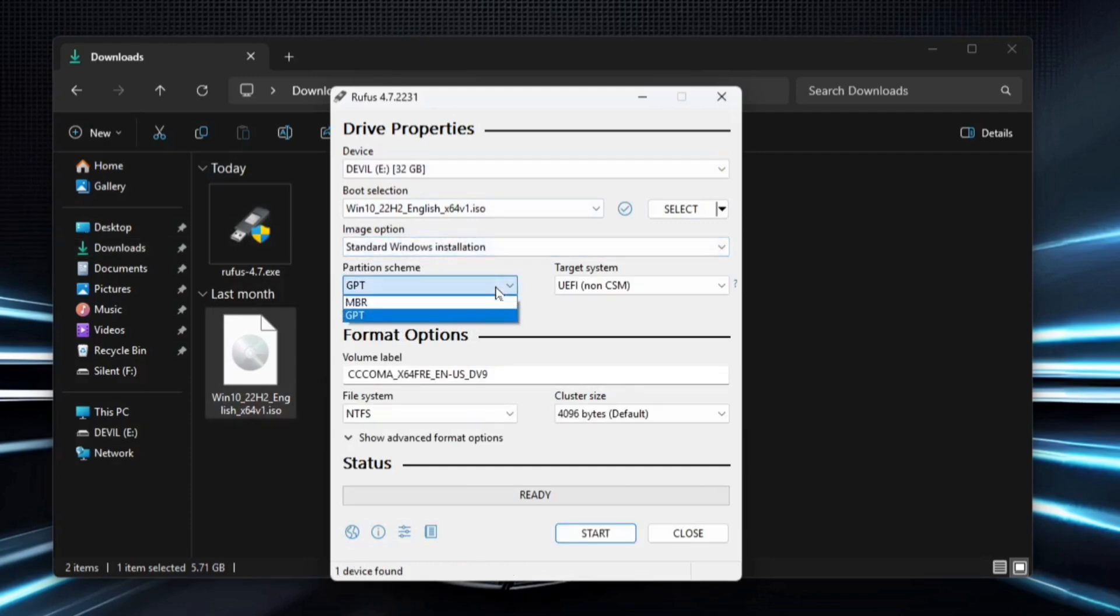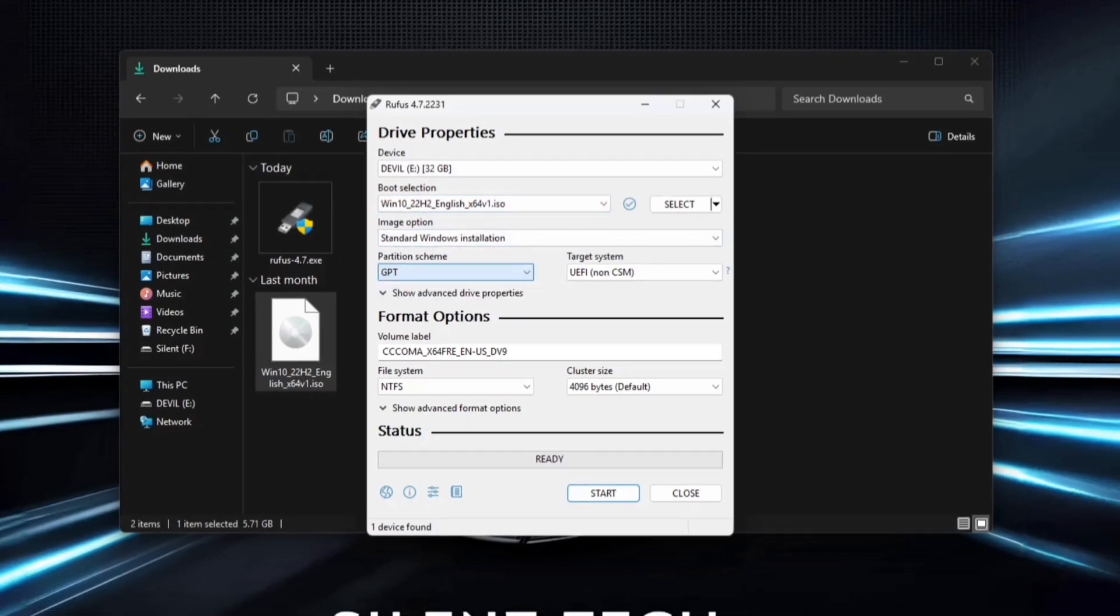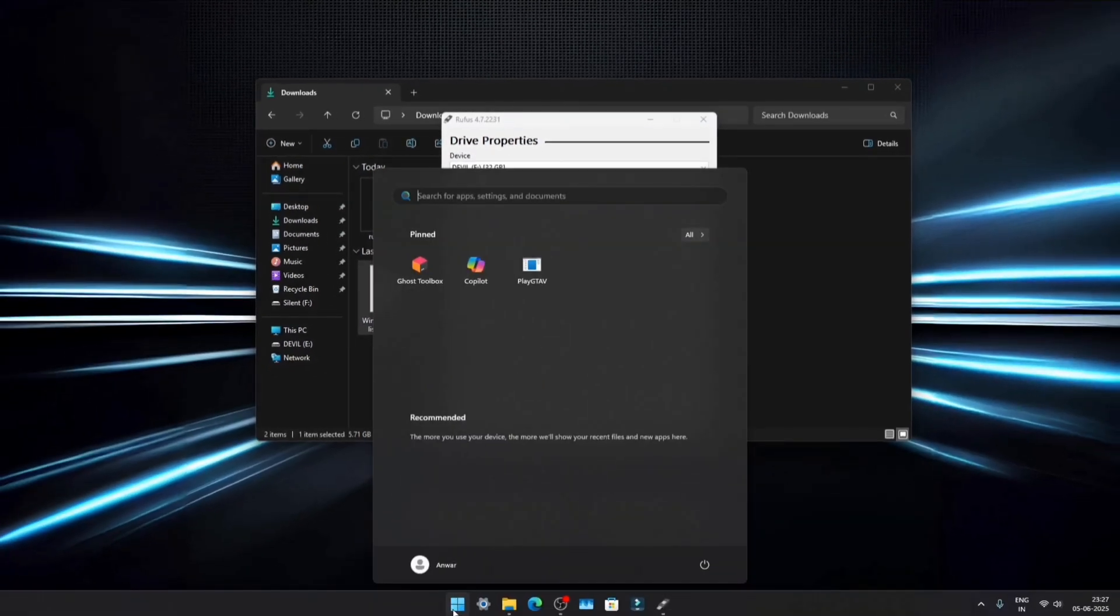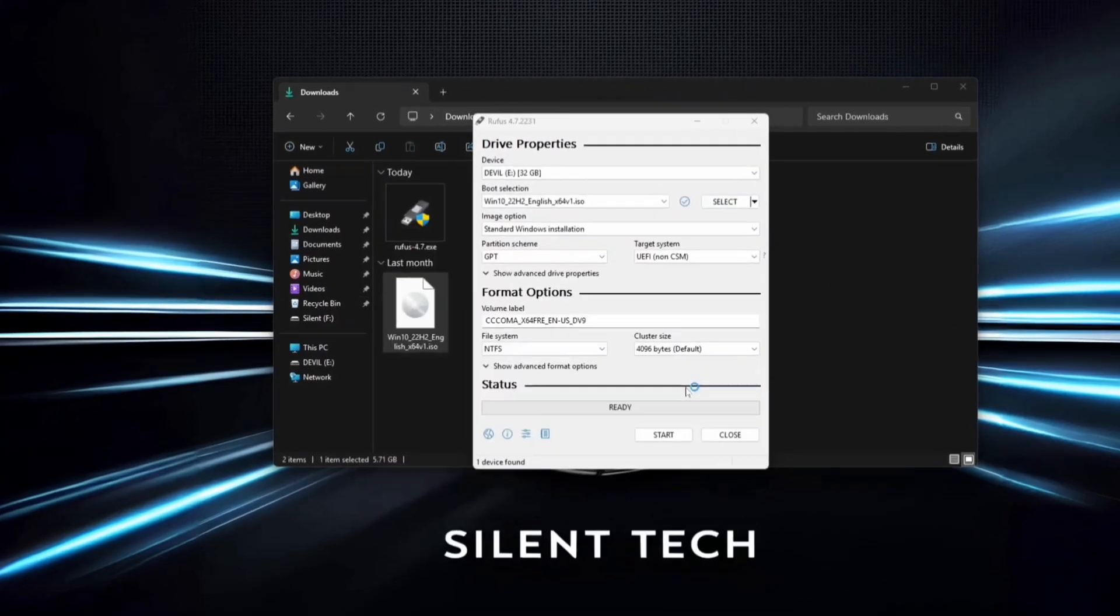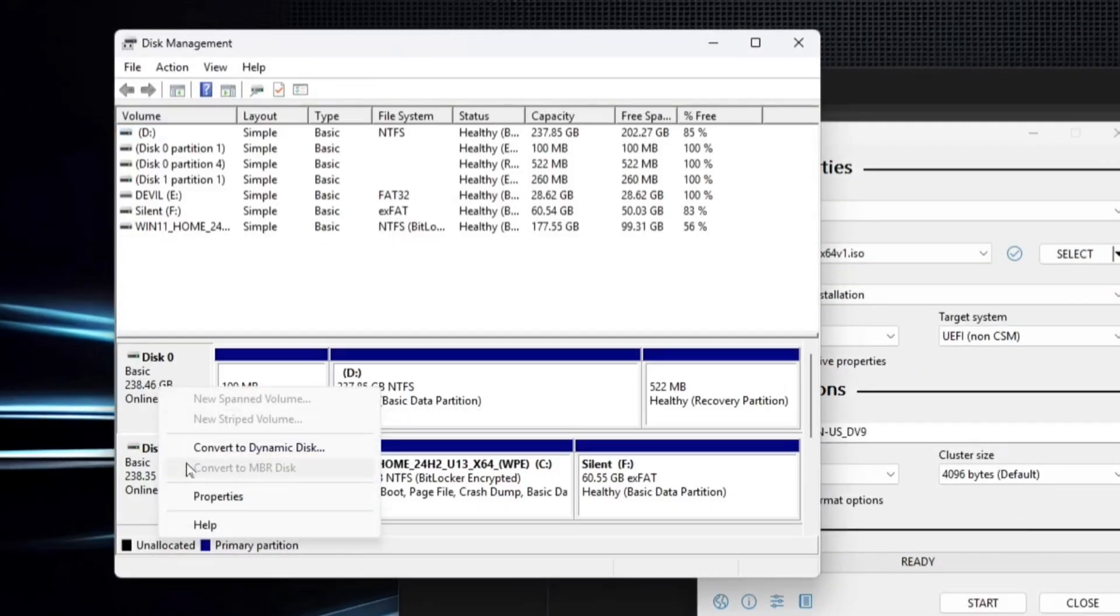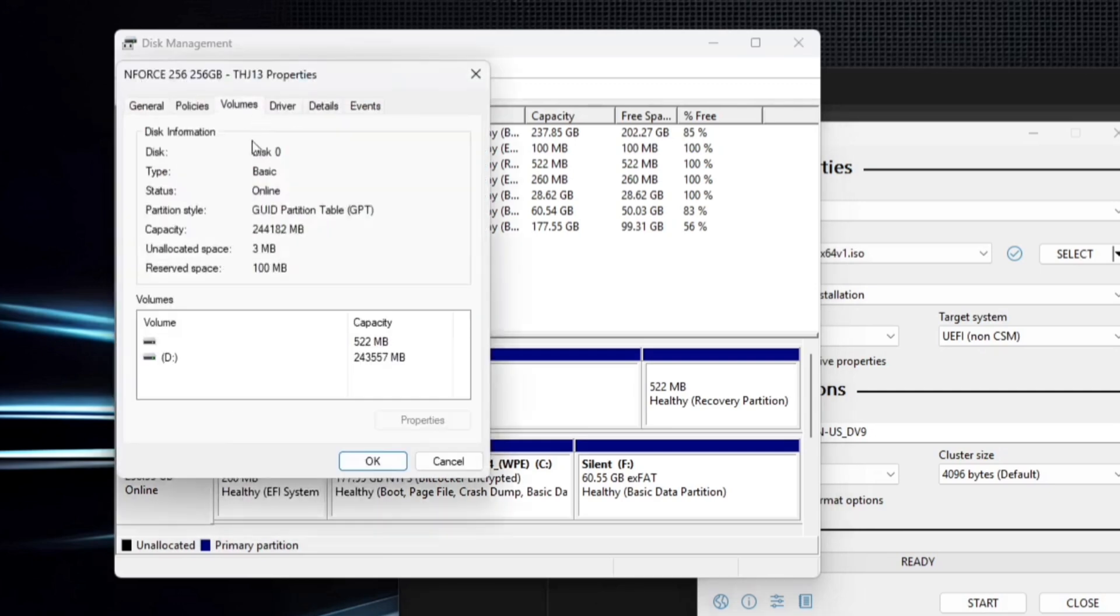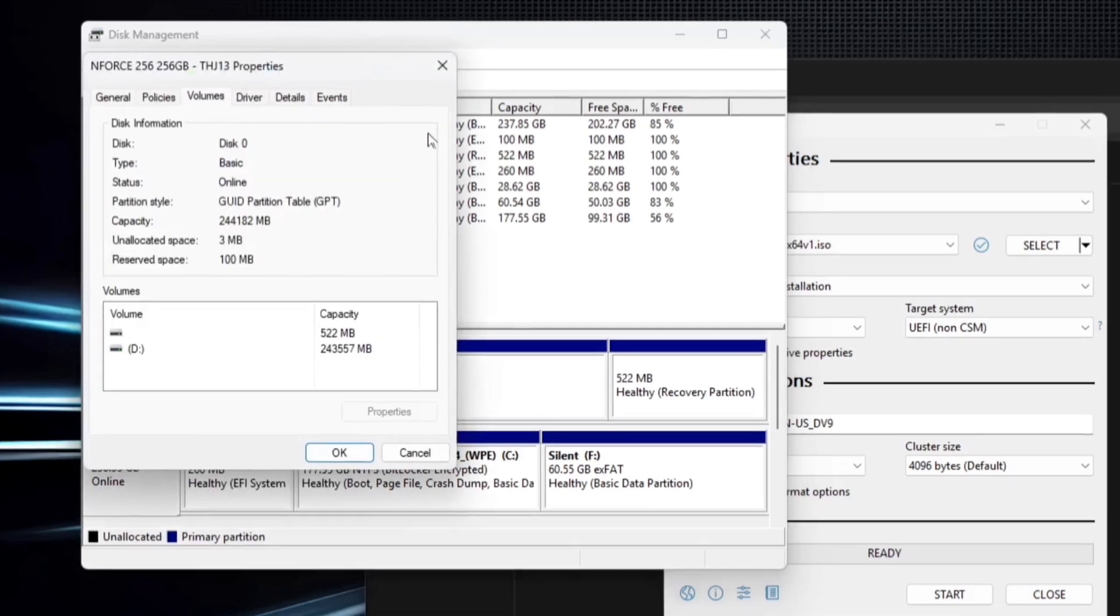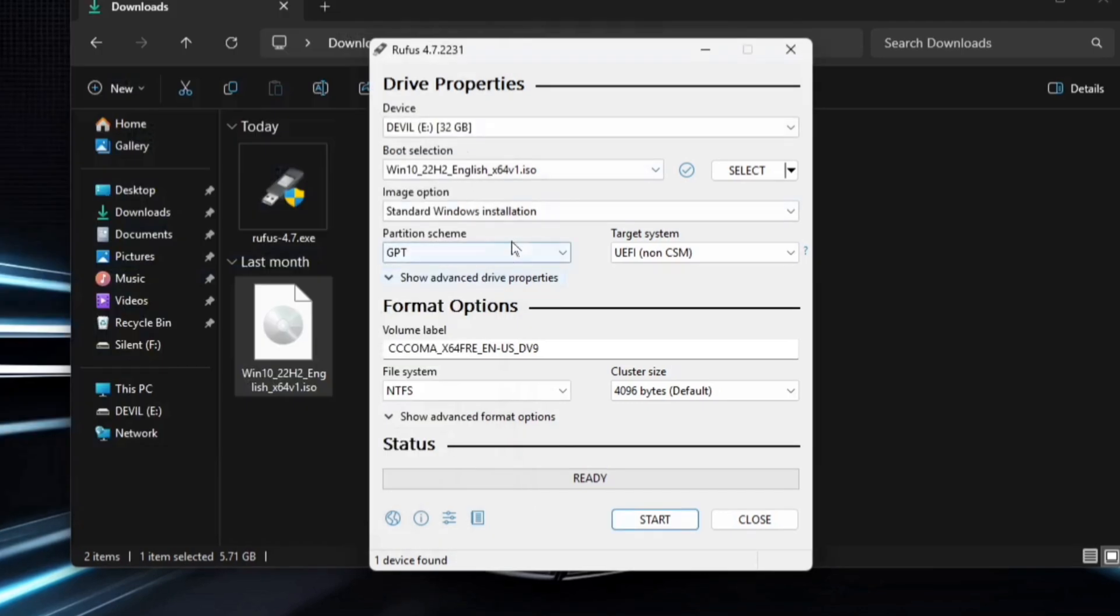In the Partition Scheme section, you'll see two options: MBR and GPT. To check your disk's partition style, open the Start menu, search for Disk Partition, and open it. Right-click on your disk, go to Properties, and navigate to the Volumes tab. Here, you'll find your partition style. In my case, it's GPT.